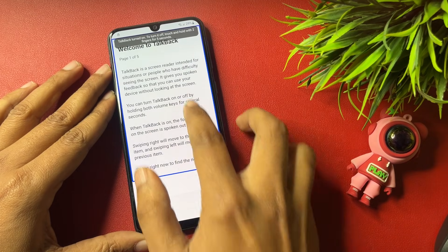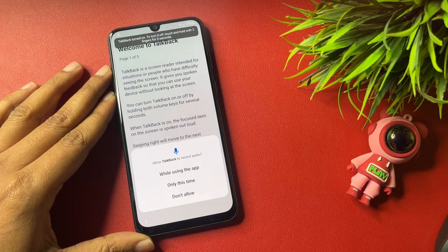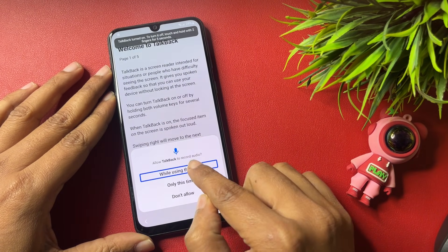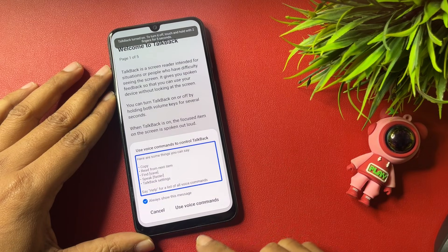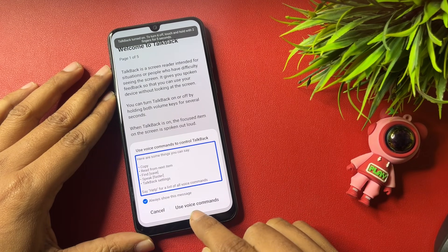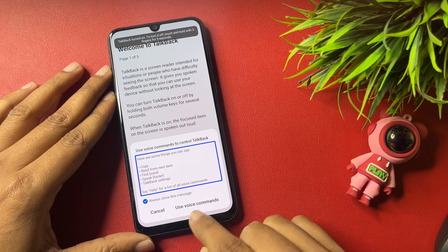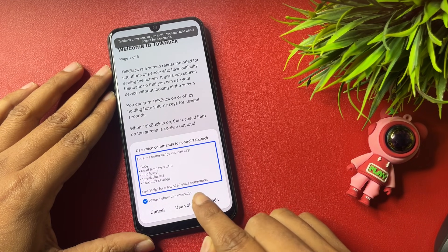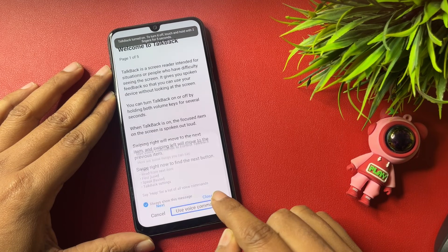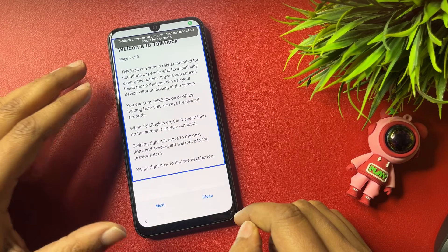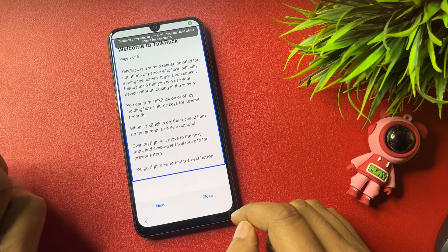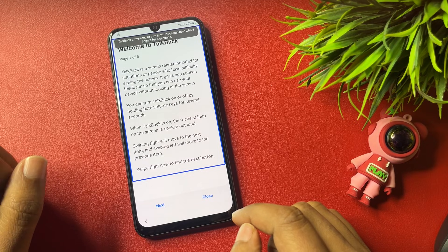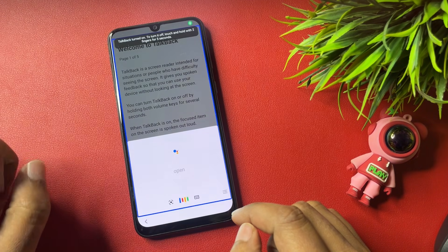Draw an L-shape gesture, then double tap on 'While using the app.' Double tap on 'Use voice command,' then say 'Open Google Assistant' and 'Open Settings.'